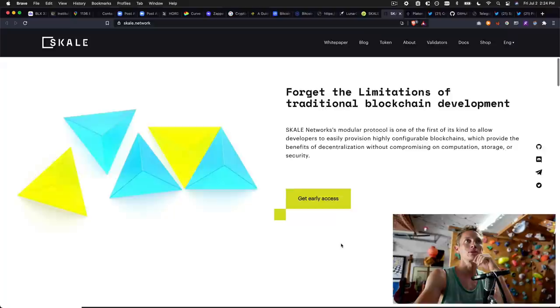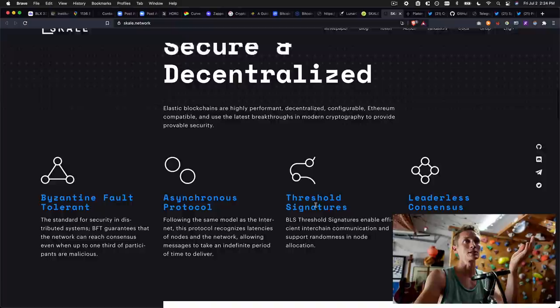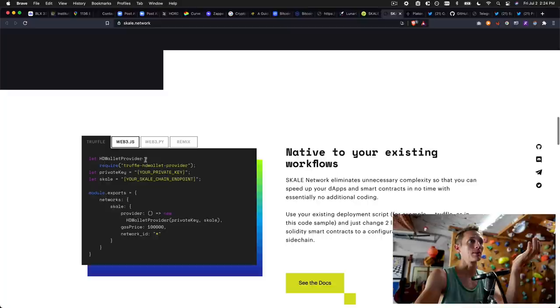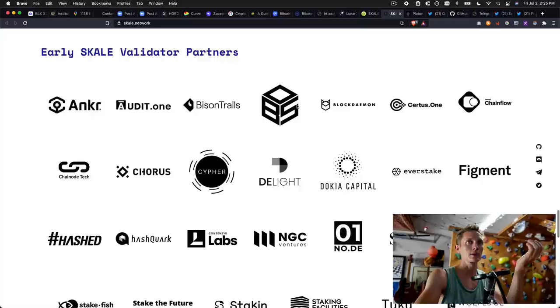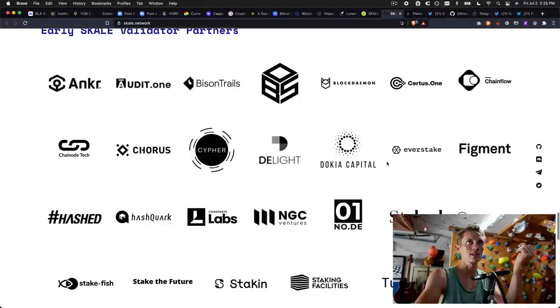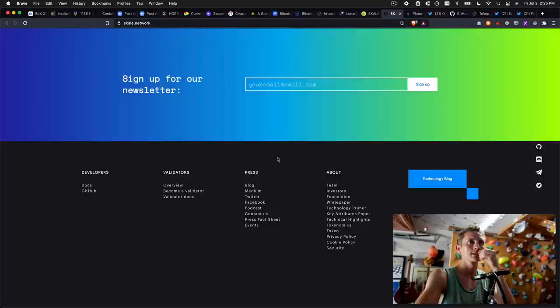These guys are helping people build dApps, decentralized applications. It looks like a developer platform. So I can actually see the code and I can start developing my dApp on the Skale platform. They're talking to a particular demographic. Forget the limitations of traditional blockchain development. Skale network's modular protocol is one of the first of its kind to allow developers to easily provision highly configurable blockchains. So already, as a person who spent time in internet technologies, I'm understanding that these guys are trying to build tools for people that build dApps. I'm digging the presentation. Let's see if we can find a little bit more about the team. So here's partners. This is always something that you want to see.